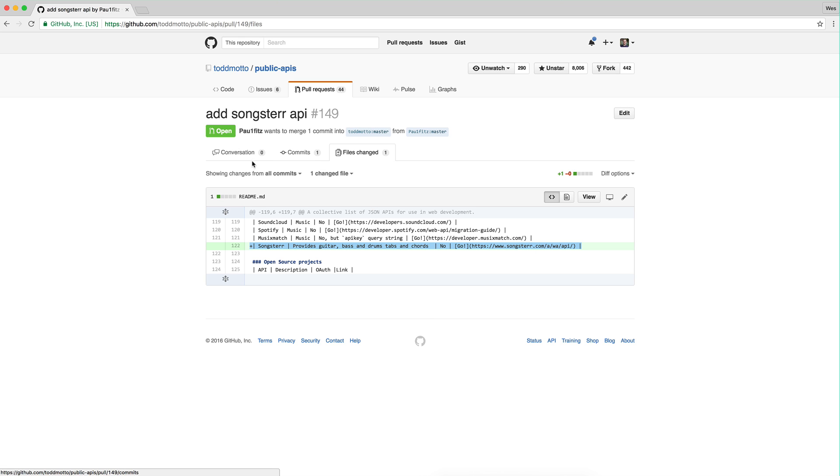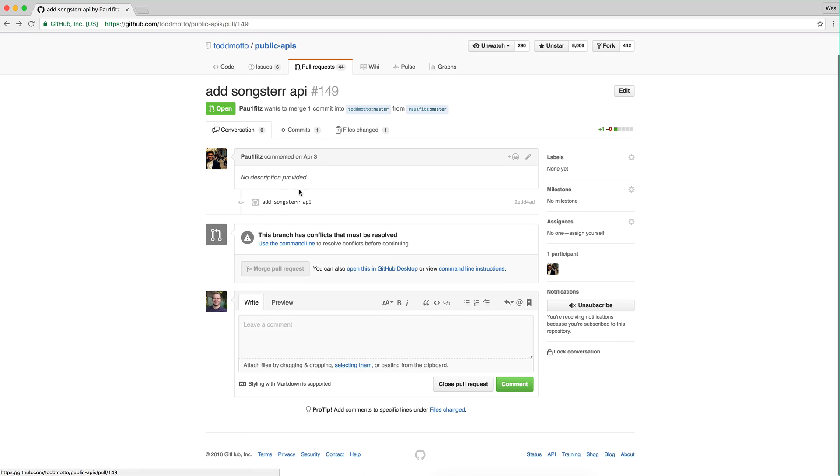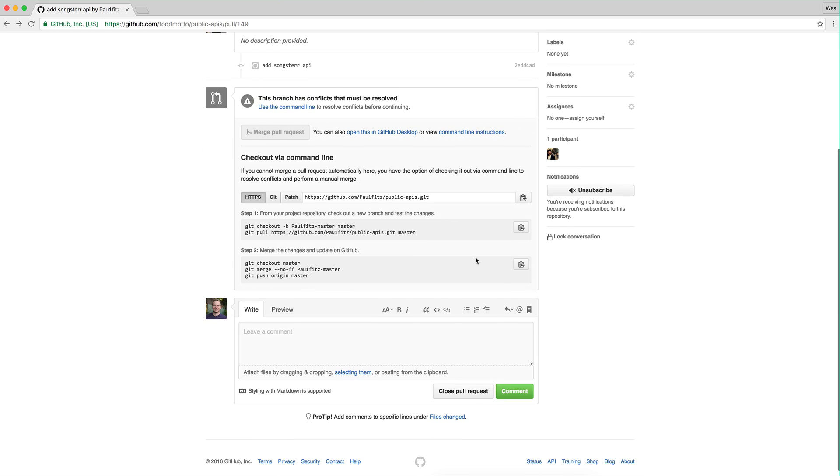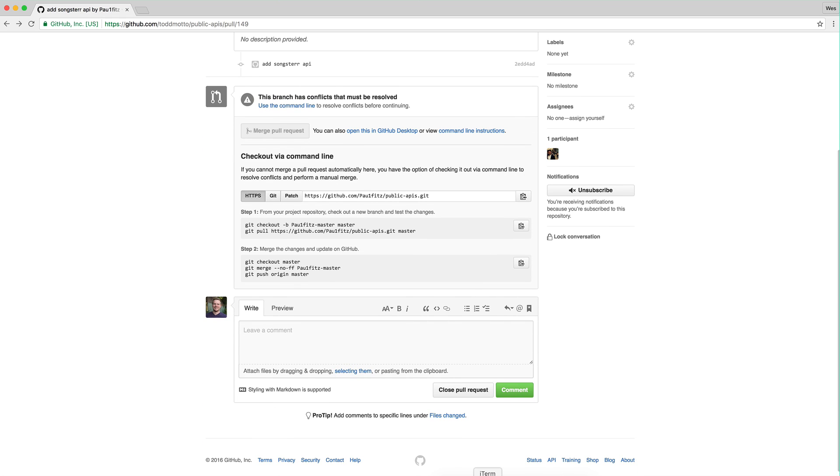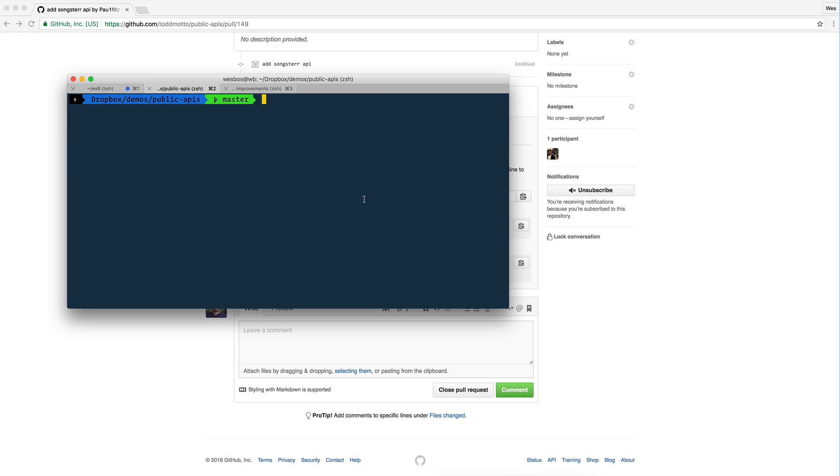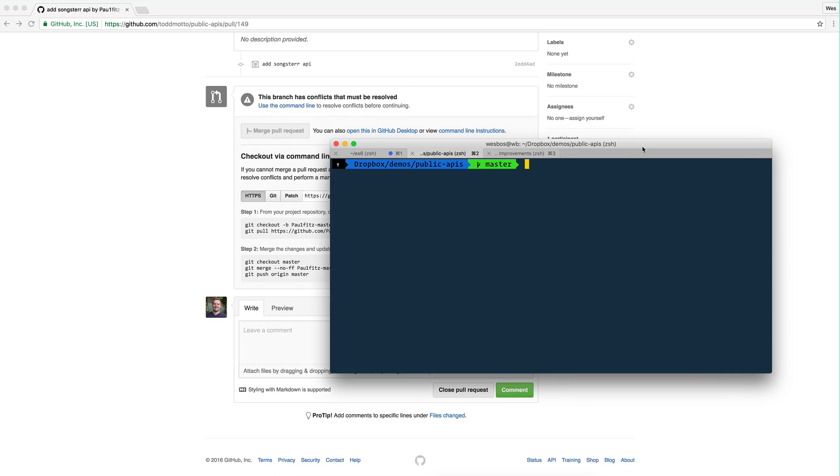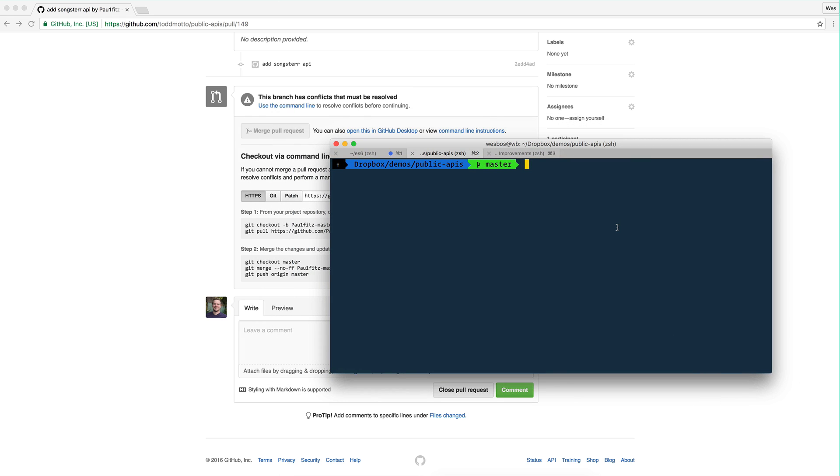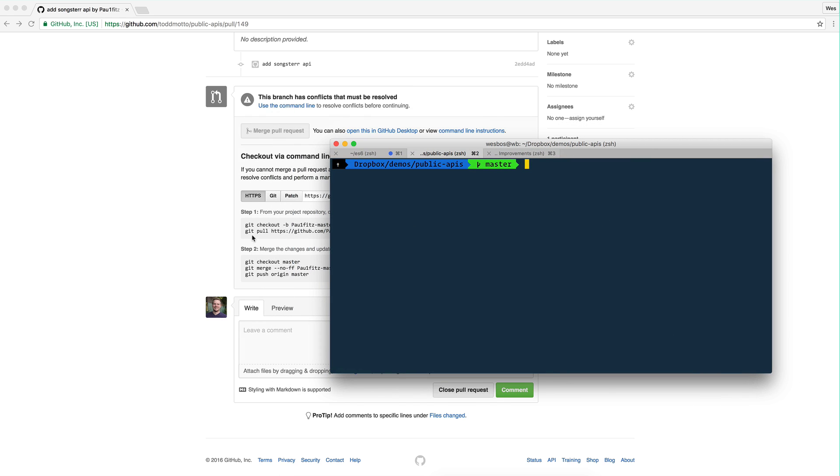So I thought I'd show you exactly how I would fix something like this. So first thing that I want to do is there's actually pretty good instructions here. If you click on the command line instructions, and I'm going to open up my terminal here to make sure that I am on it. Then what we want to do is we want to check out a branch and sort of do the dirty work on that branch.